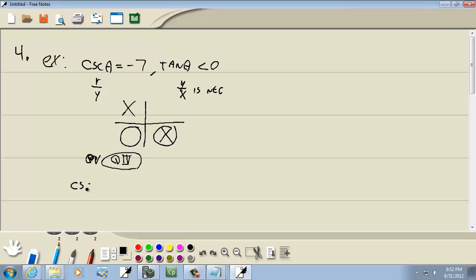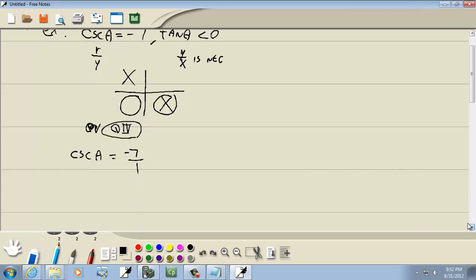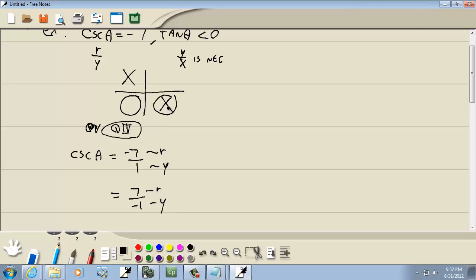Cosecant theta is equal to negative 7 over 1 — we want to write it in fraction form. Cosecant is r over y, so r is 7 and y is negative 1. You can never have r be negative, so we put the negative downstairs. It helps to know your quadrants, because y is negative there anyway.